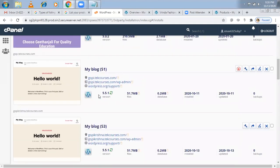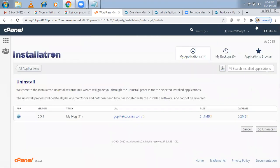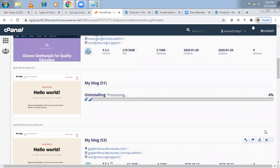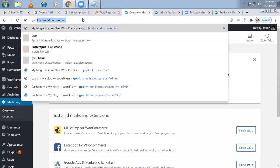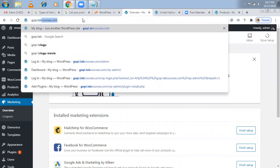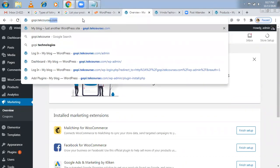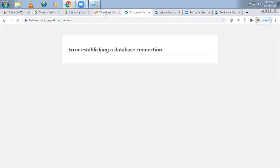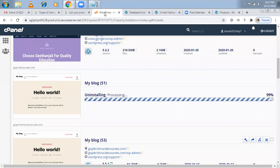Now the previous one, I don't want this. Then I can remove anytime so that I can save some space. So here uninstall option is there. Click on that and uninstall. Now, once it is uninstalled, when you check. Gopi.techcourses, it'll be no, nothing. There will be no website over there because we uninstalled it.